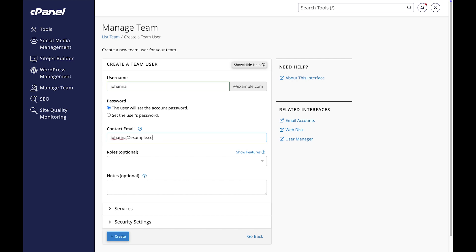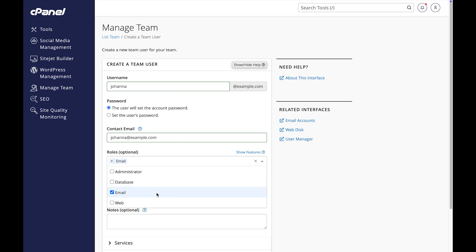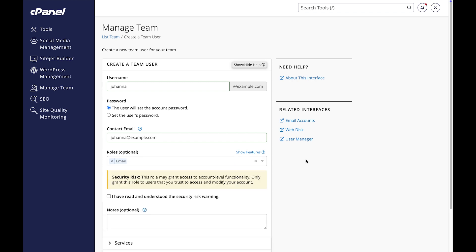Next, let's select the email role. Remember, this role may grant access to account level functionality. Only grant this role to users that you trust to access and modify your account. I trust Johanna, so I will acknowledge that I have read and understood the security risk warning.